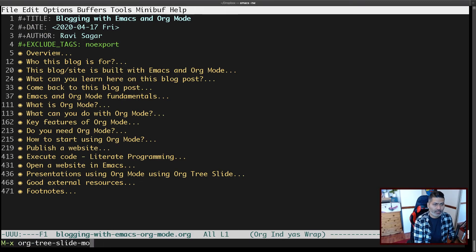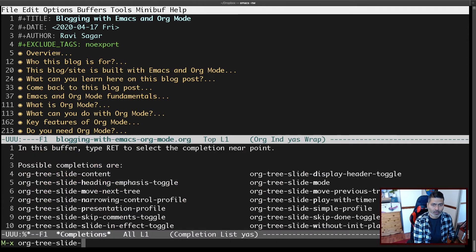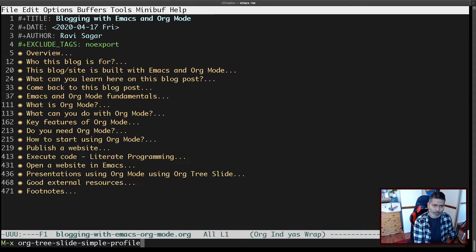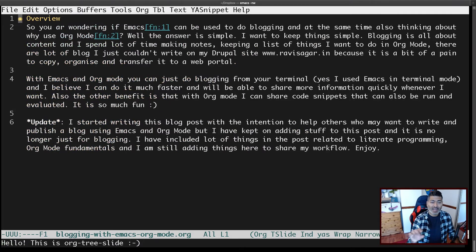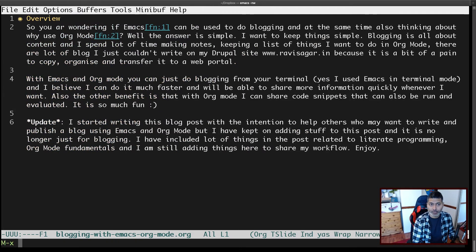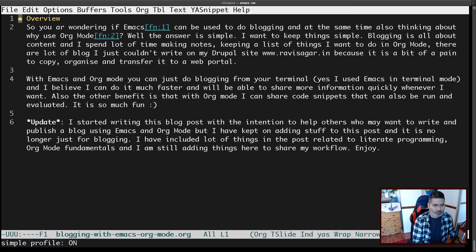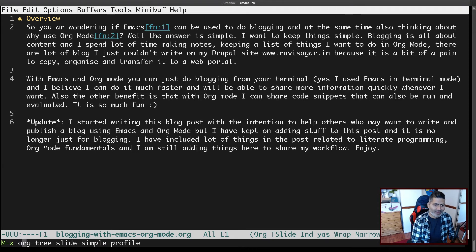There is also a lightweight profile called the 'simple' profile. If you enable the simple profile and then activate org-tree-slide mode, you don't have the header on top. It's a bit more minimal — if you prefer this lighter look, you can use it without the header.